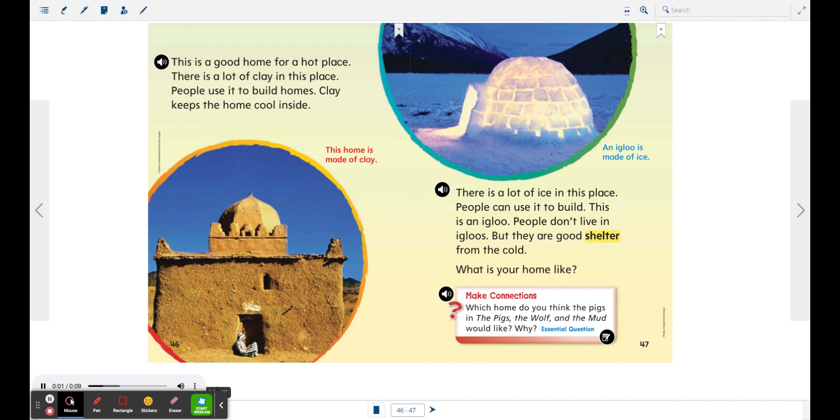Make connections. Which home do you think the pigs in The Pigs, the Wolf, and the Mud would like? Why?